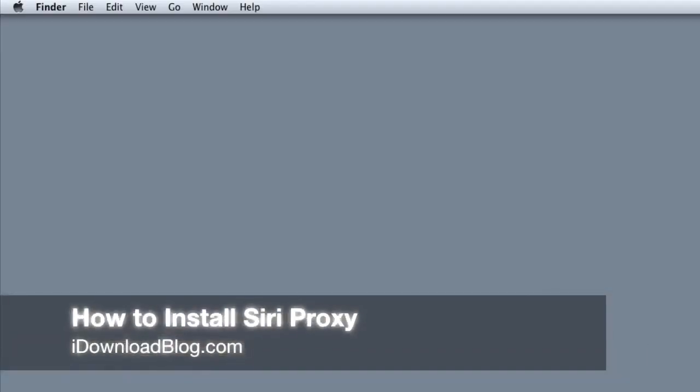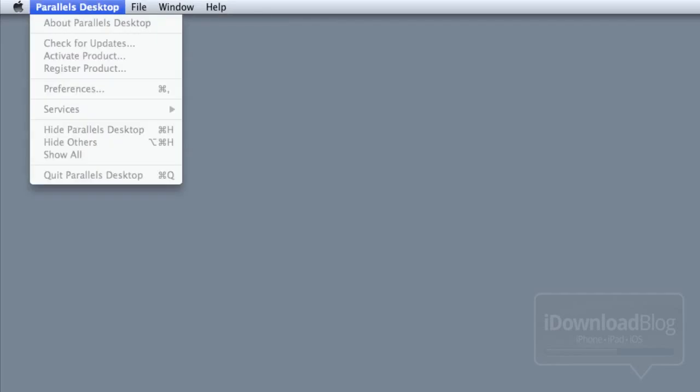What's up guys? It's Jeff with iDownloadBlog. I'm going to show you how to install Siri Proxy using an Ubuntu virtual machine. If you already have Ubuntu set up on a dedicated box, this will work for you, but I'm using Parallels on my Mac just to show you how to do this. I'm going to walk you through that installation first, and then we're going to get to the Siri Proxy.